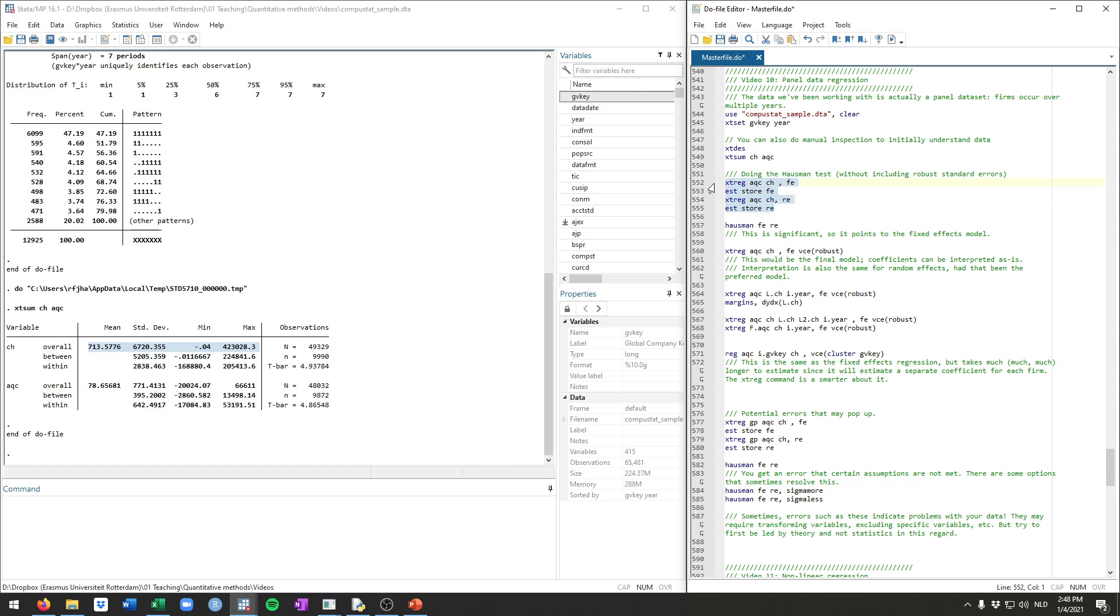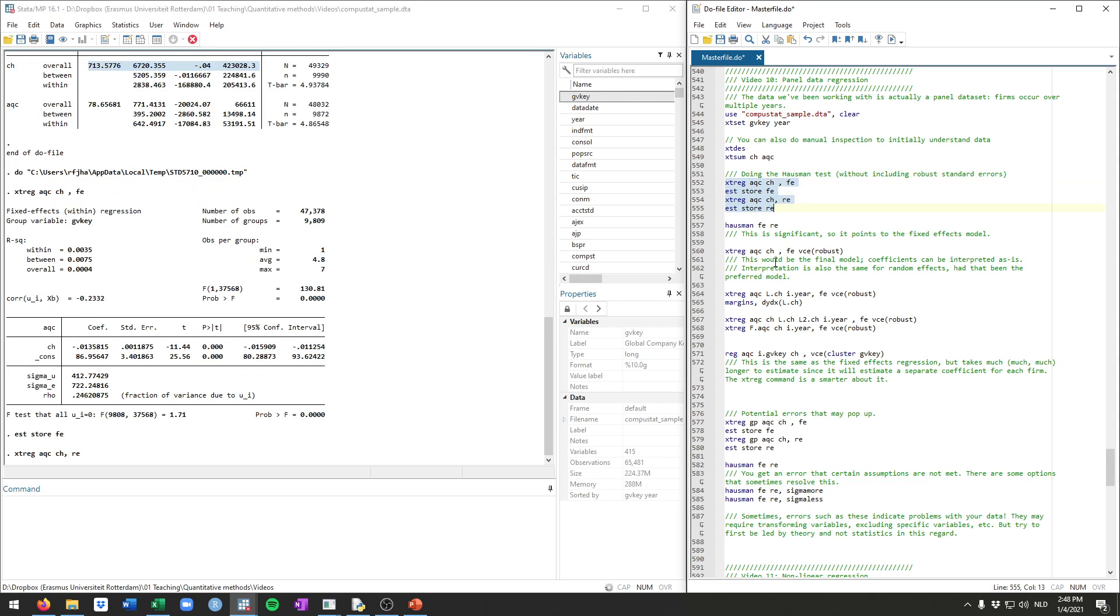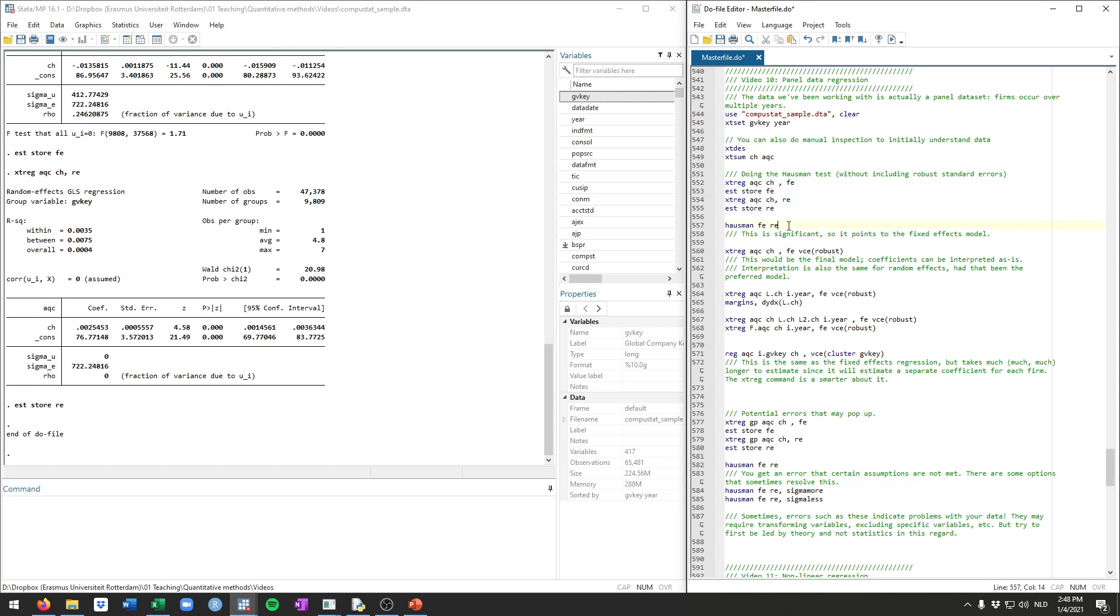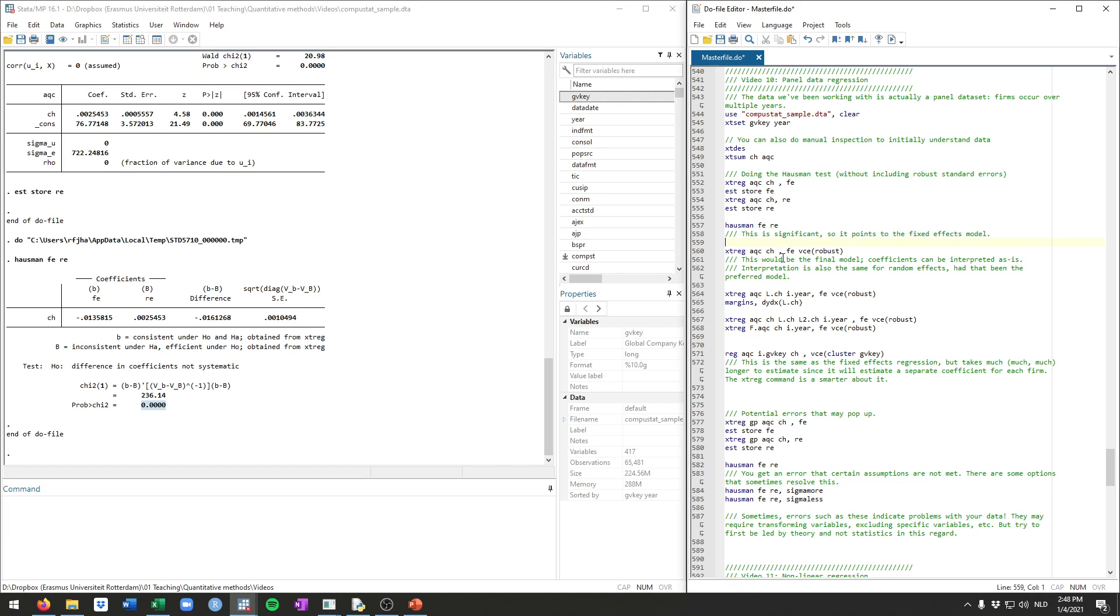We can call this whatever we want. So running those two models, we can then do Hausman, fe, re. And as we will have discussed in class, if it's significant, it would point towards needing to use a fixed effects model. If it's insignificant, so for example, this p-value being 0.5, then you would need to do a random effects model. But it's significant here, so we'll do fixed effects.